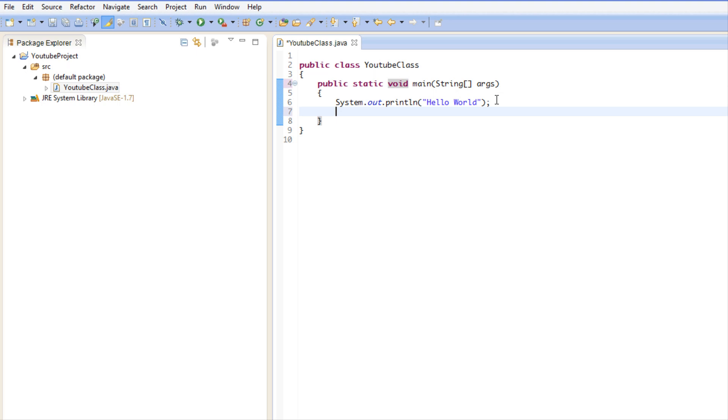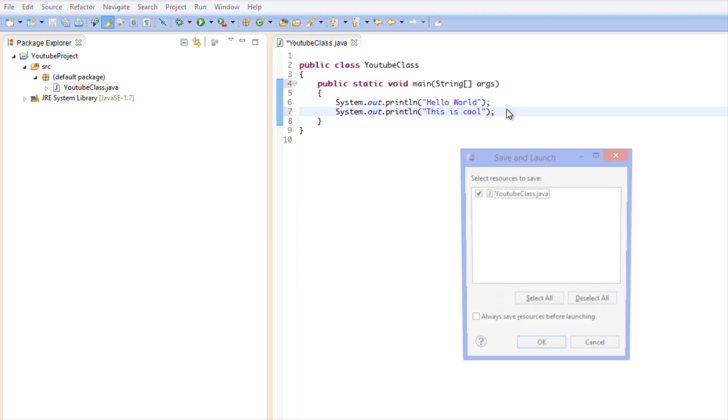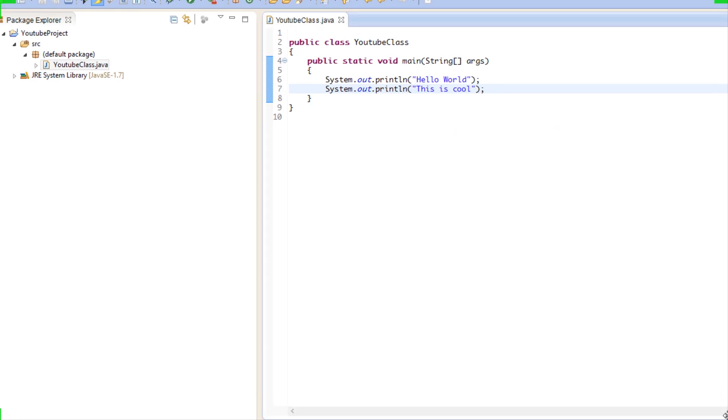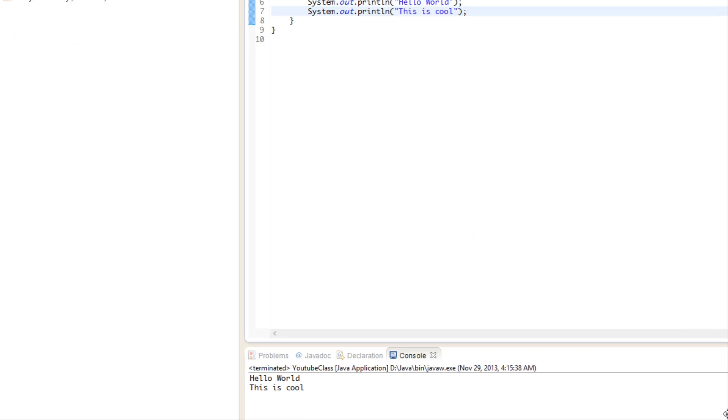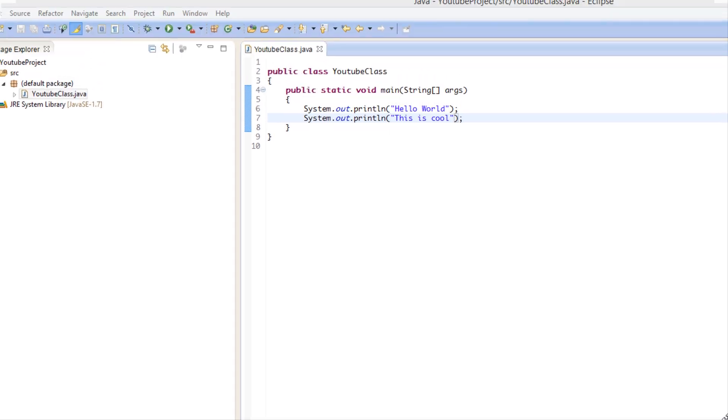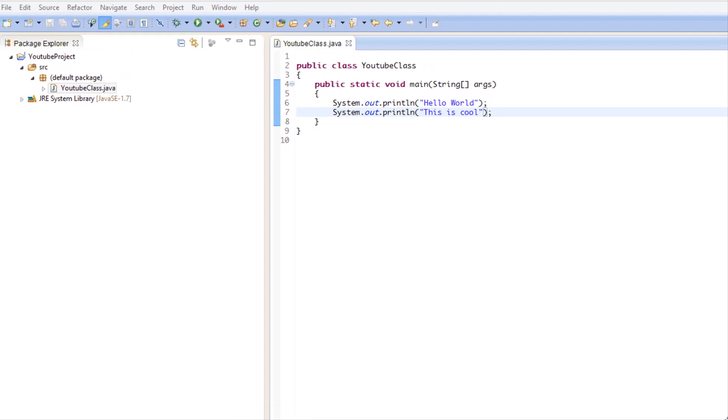So for example I want to make another System.out.println and I put This is cool and I end it with a semicolon. And I run this, it's going to say Hello World then it's going to say This is cool. So it runs it in a certain order, a certain procedure as we specified.